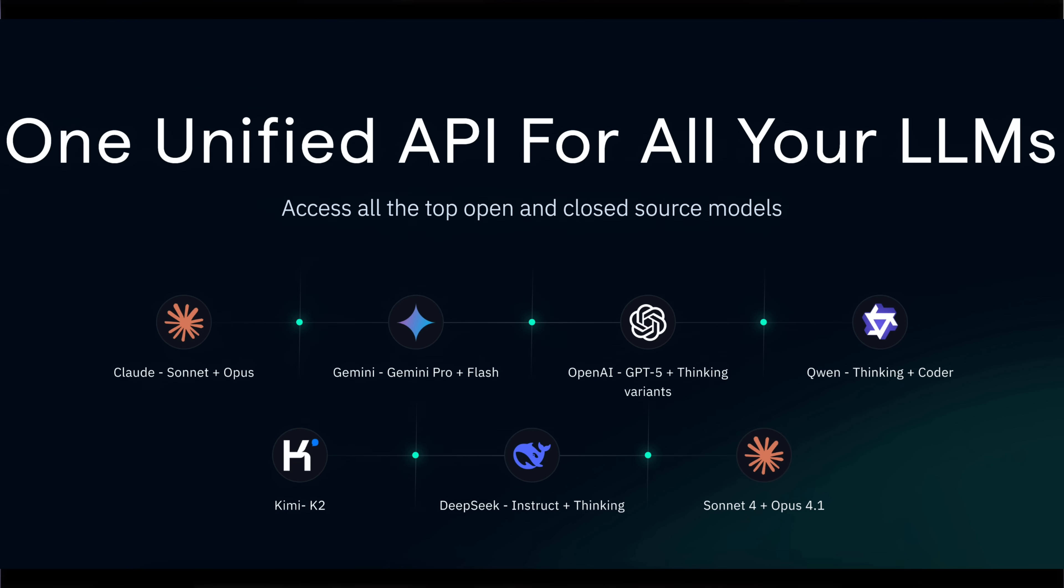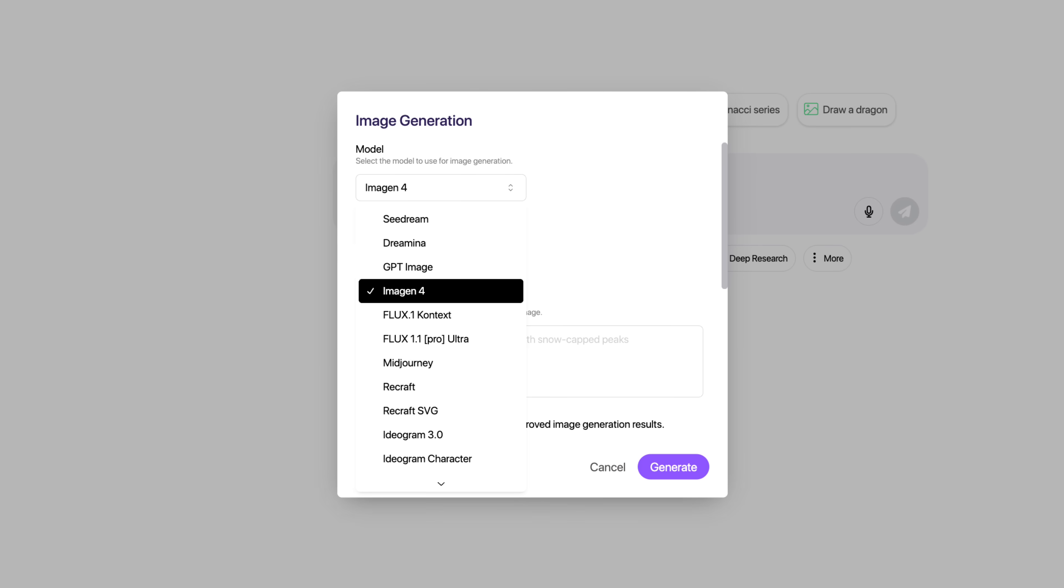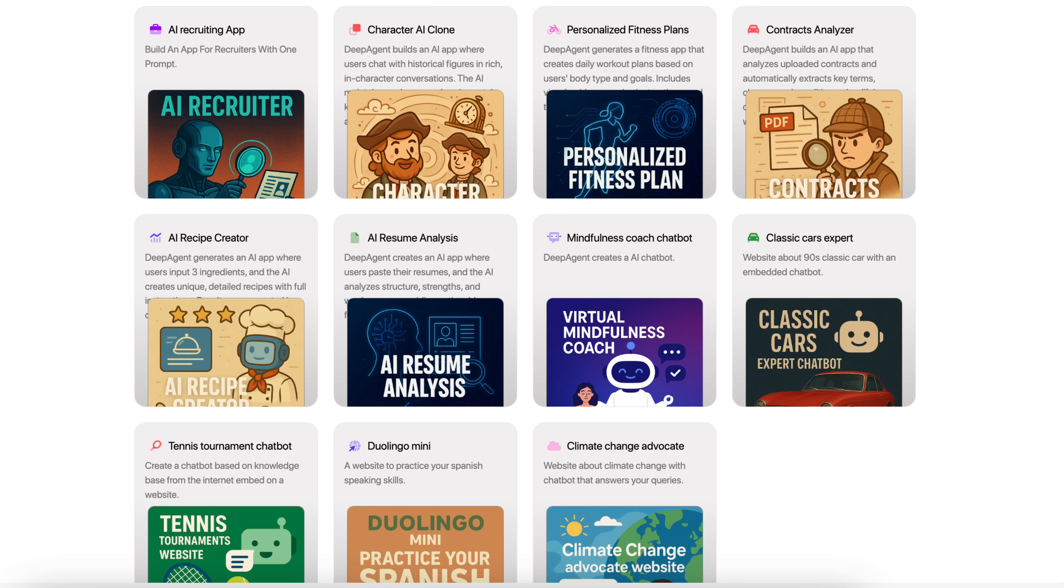I just found a brand new AI tool that lets you access hundreds of tools all from one platform. You can use it to instantly create videos, create images, create websites, build AI agents, and even access every single LLM, whether it's one you typically have to pay for or one that's open source.